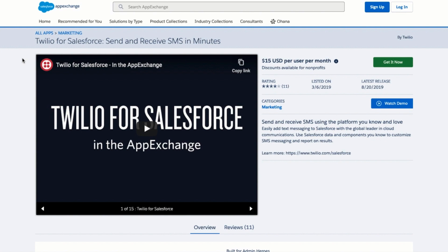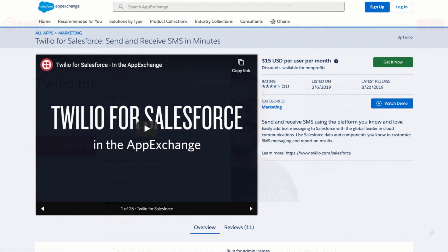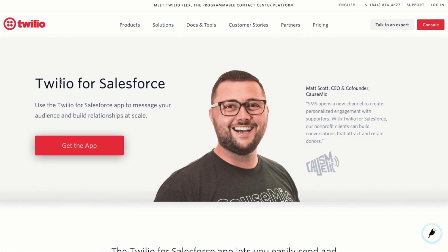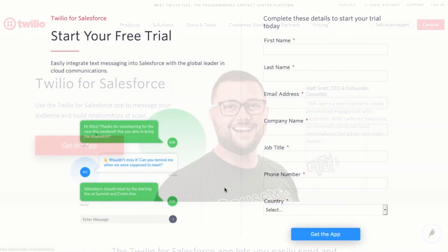With Twilio for Salesforce you can get up and running with SMS in just a few minutes. This tutorial will show you how. Starting from the AppExchange page and clicking on get it now or on the Twilio for Salesforce Twilio page clicking get the app.